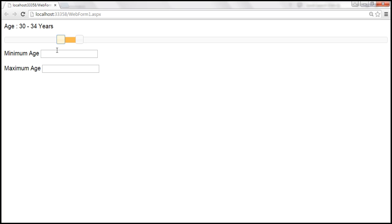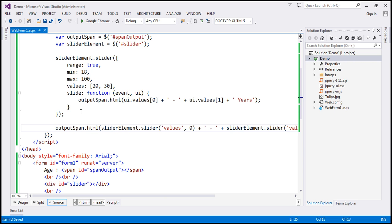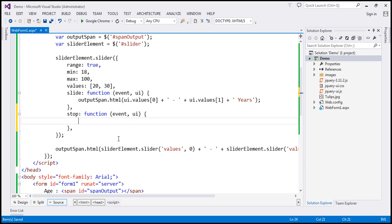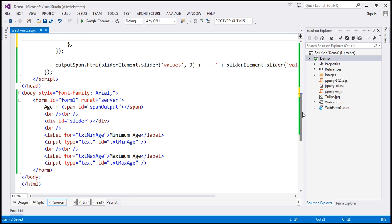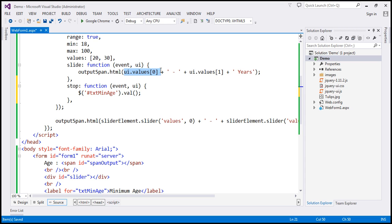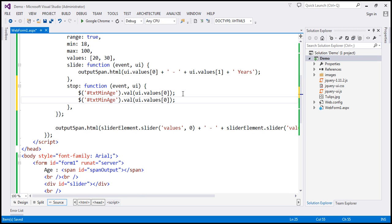I can use the stop event handler for that — the event raised when we stop sliding. So I'll use the stop option and associate a callback function. Within it, I'll find the text box by ID 'txtMinAge' and call the val() function, setting it to UI.values[0] for minimum age. Similarly, retrieve the maximum age value using UI.values[1] for the max text box.